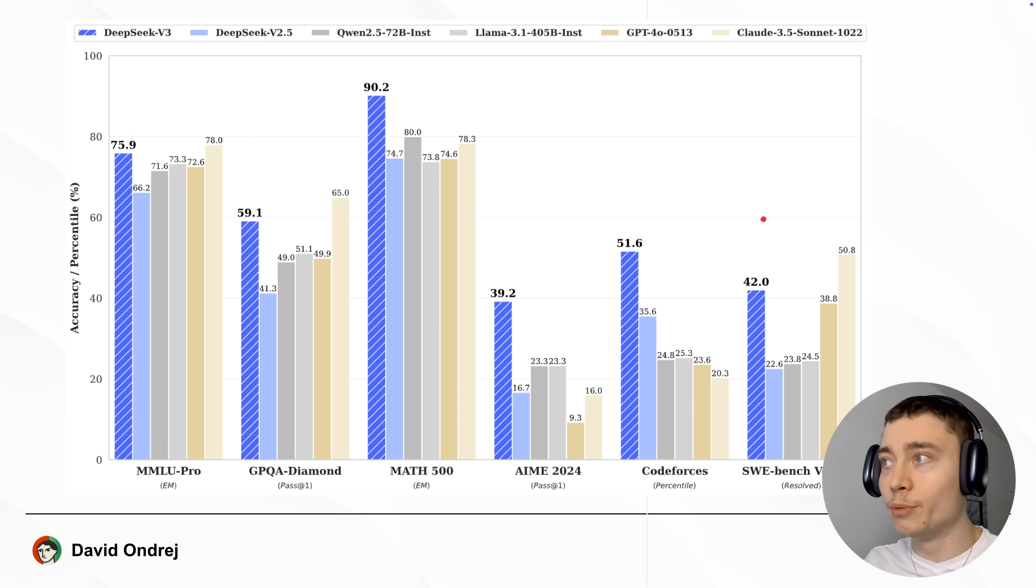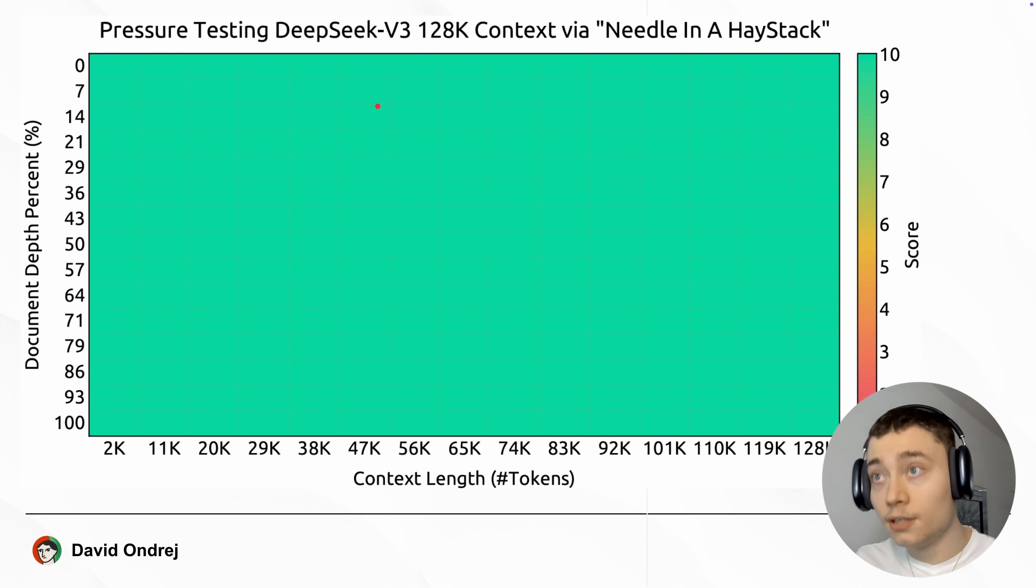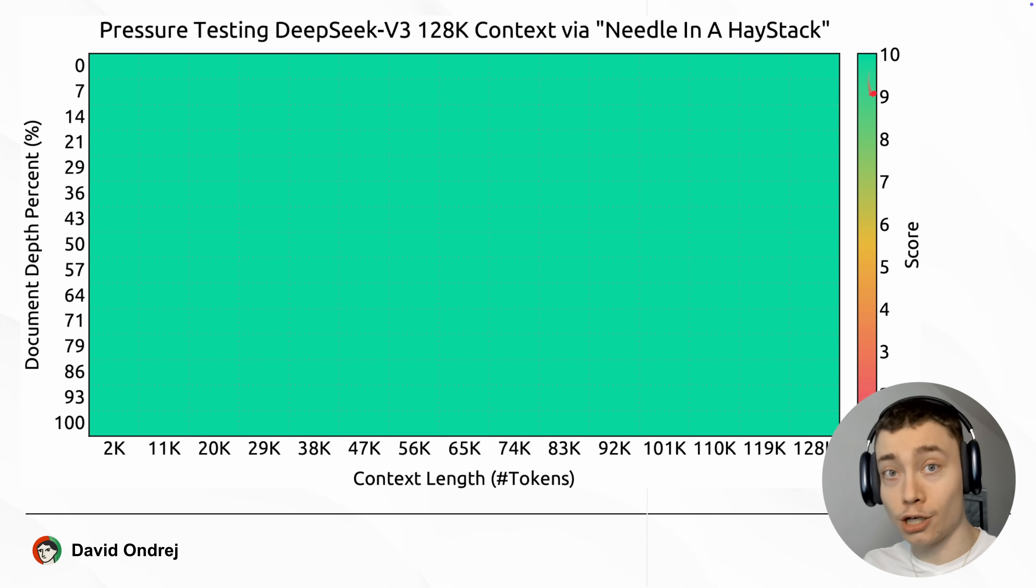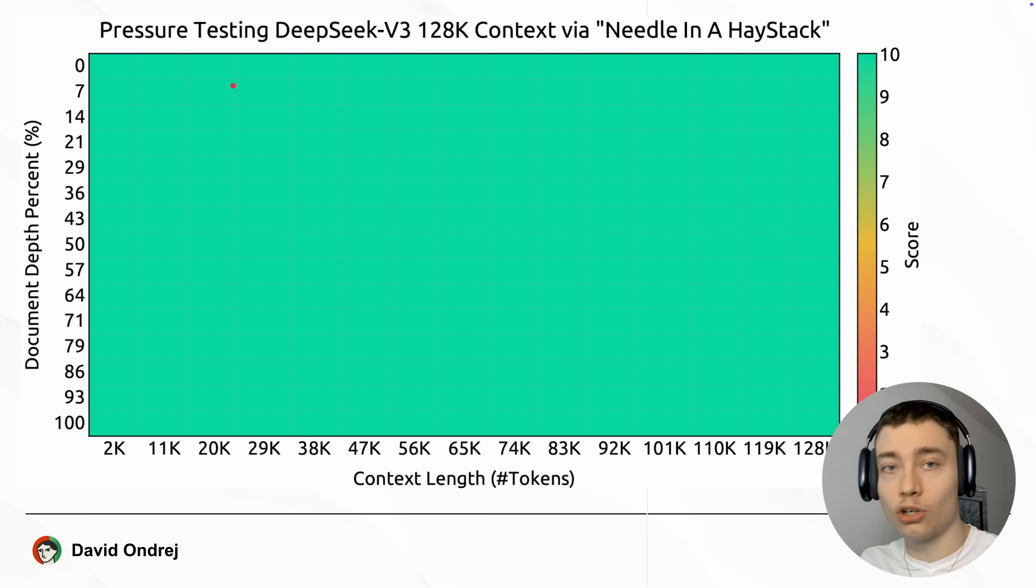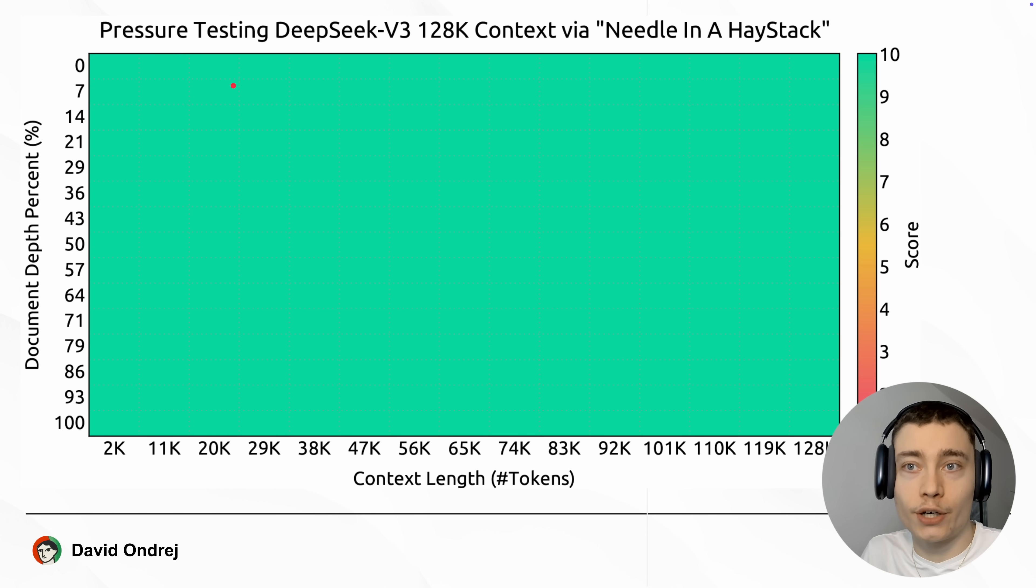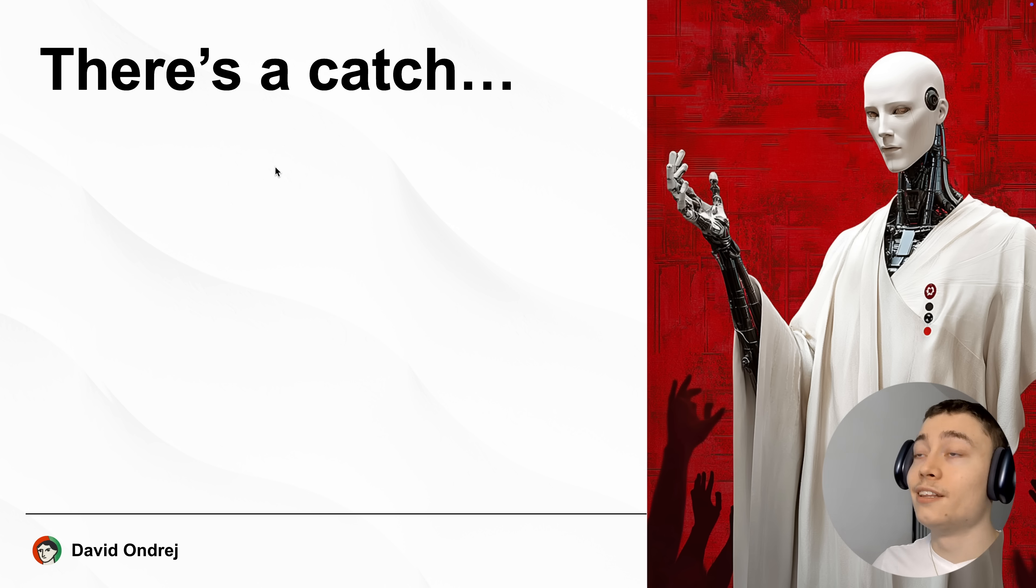I mean, the only argument is that Claude 3.5 Sonnet, new one, is still better on some benchmarks. And this is how it performs on the needle in a haystack problem. And here it has perfect 10 out of 10 score on all parts of a token window. Meaning, if you include really long prompts, it will not just forget random things in the middle, like other models might do.